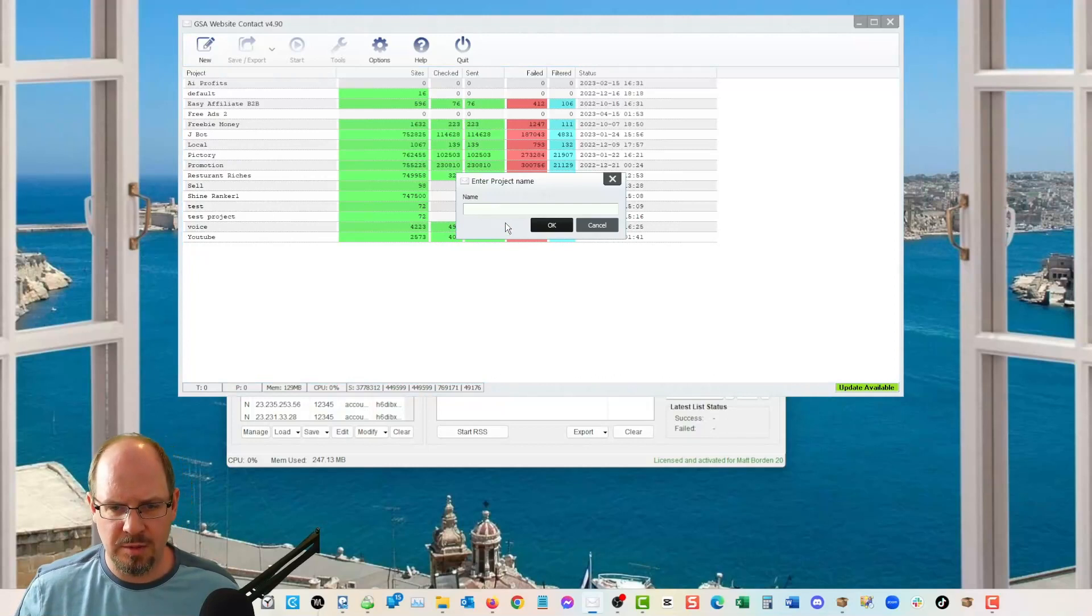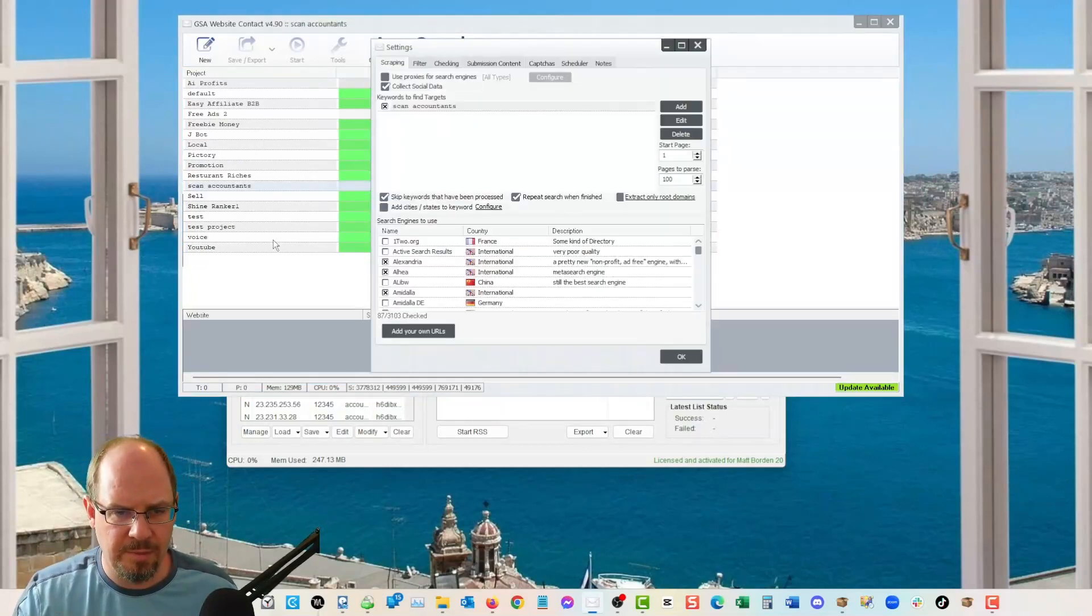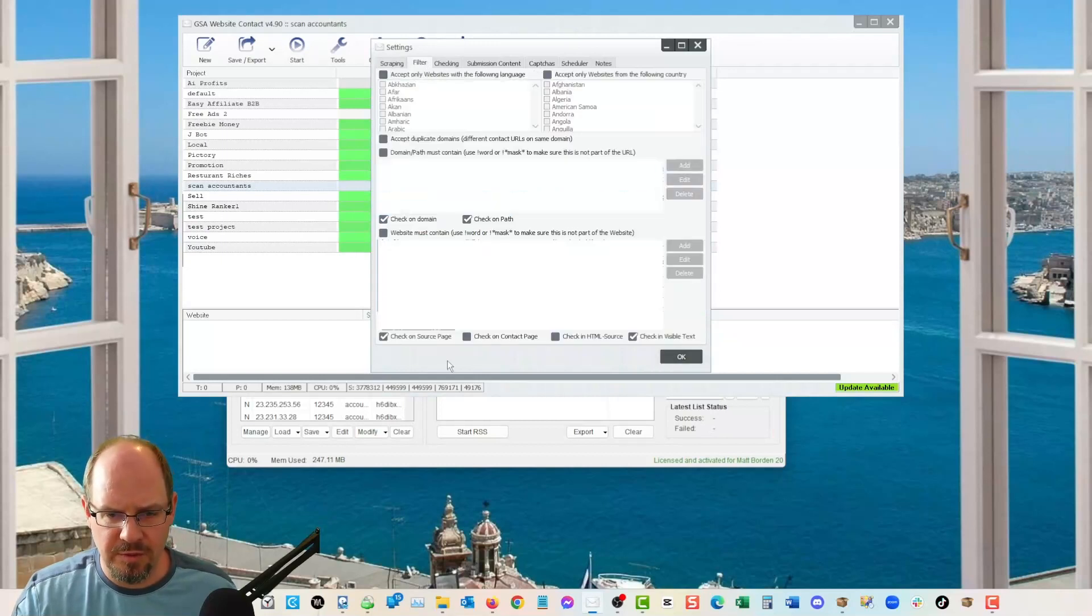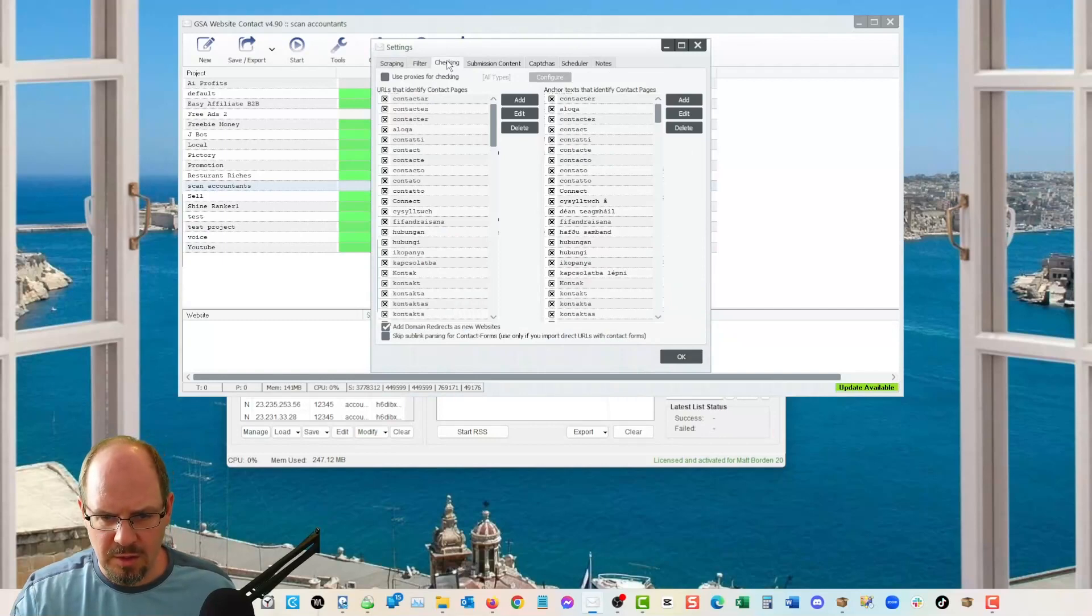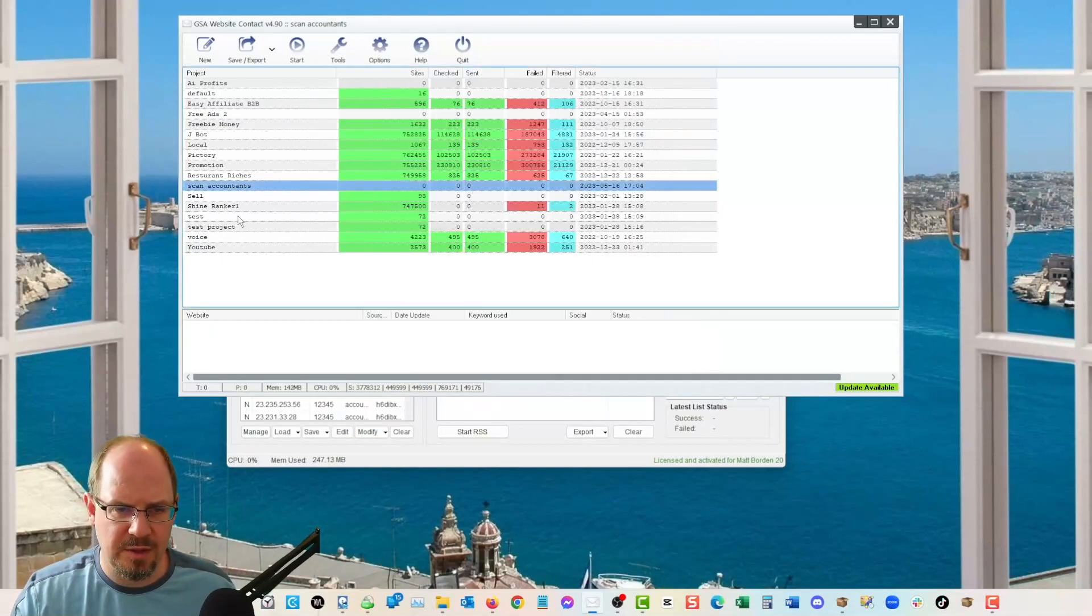Now, let's just do a new, for example, scan accountants, whatever. I'm not even gonna spell it right. I don't care. I'm going to make sure under filter. Oh, let's see. It's under checking, right? Okay. That's unchecked, right? Add domain redirections, new websites. Perfect. It comes ready to rock and roll.